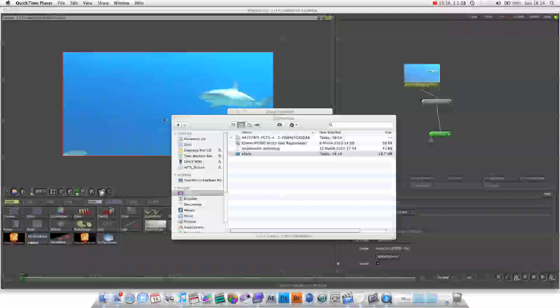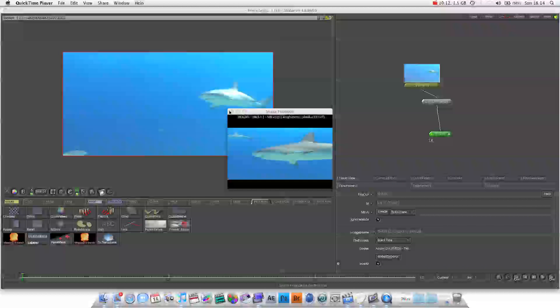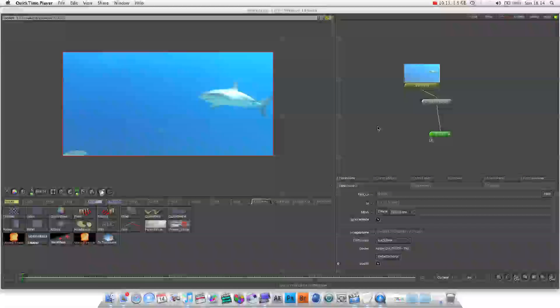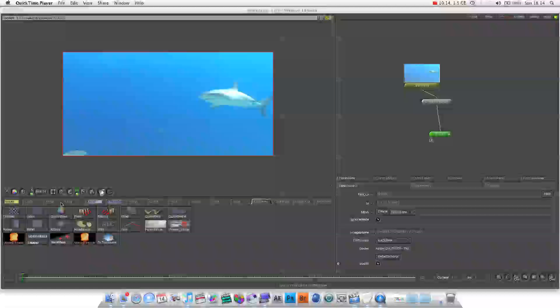So that's some basics on how Shake works. Next lesson we're going to actually take a look at some basic compositing. We're also going to take a look at some of these buttons and try and understand how Shake works. But this is just a brief introduction that I hope you like. So thank you for watching. Rate, comment, subscribe. See you soon. And check out the rest of this playlist.